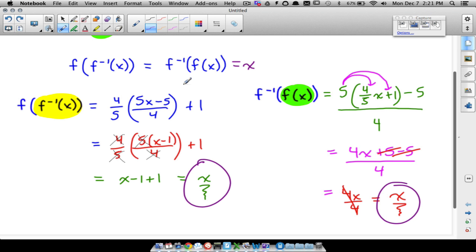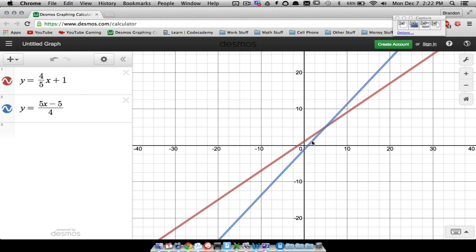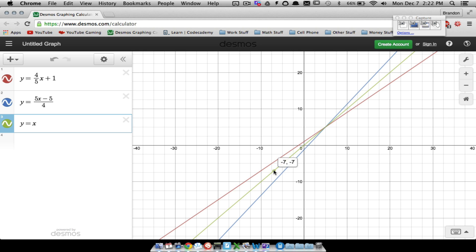So why is it equal to x when we do composition? It deals with symmetry, and I want to show you by graphing. I've graphed these two functions — they both turn out to be lines. These two functions are inverses of each other because if you look at the line y equals x — that green line right there — that is the line of symmetry for the red and the blue curves. We can fold that blue line over the green line and it lies right on top of the red line, and the same thing down here.